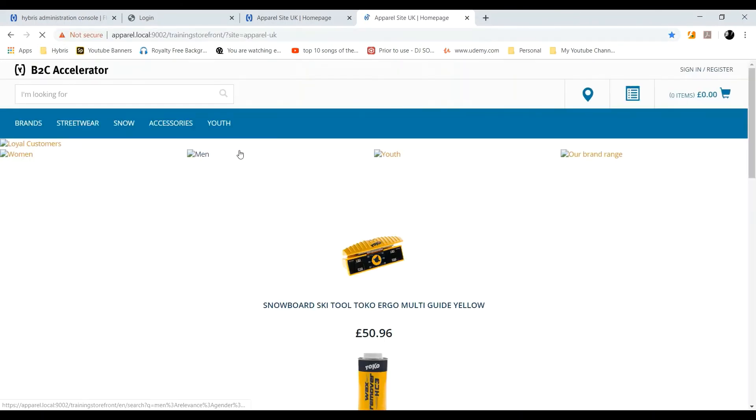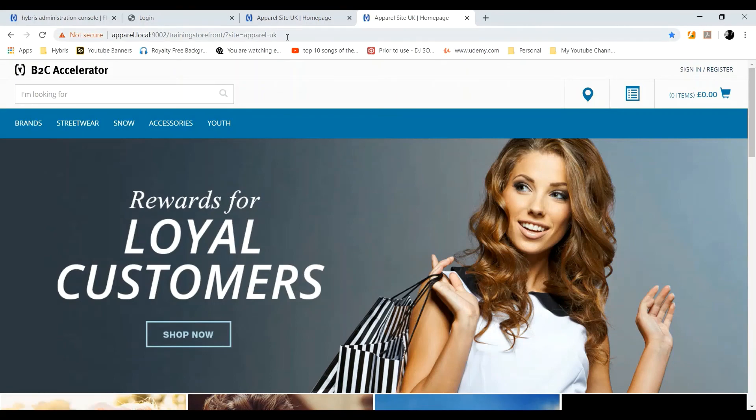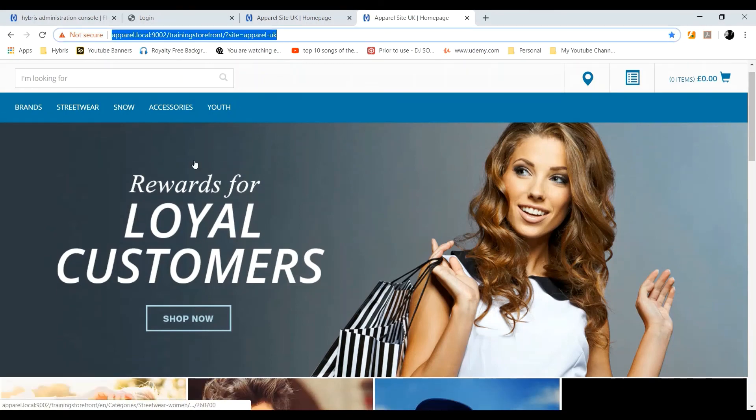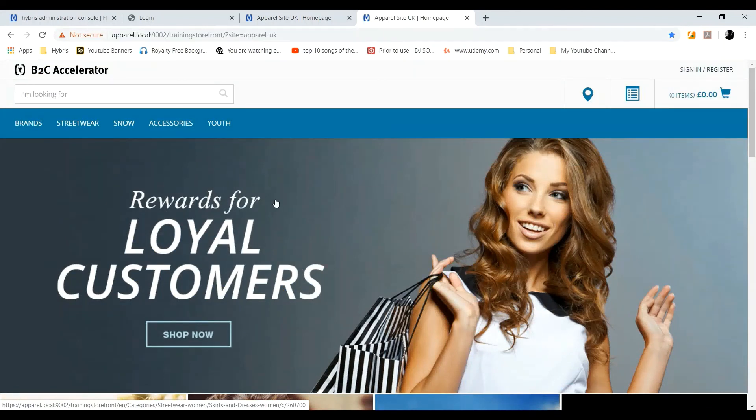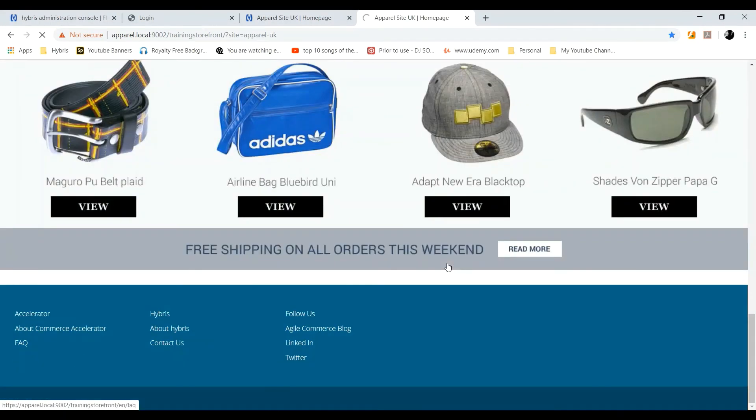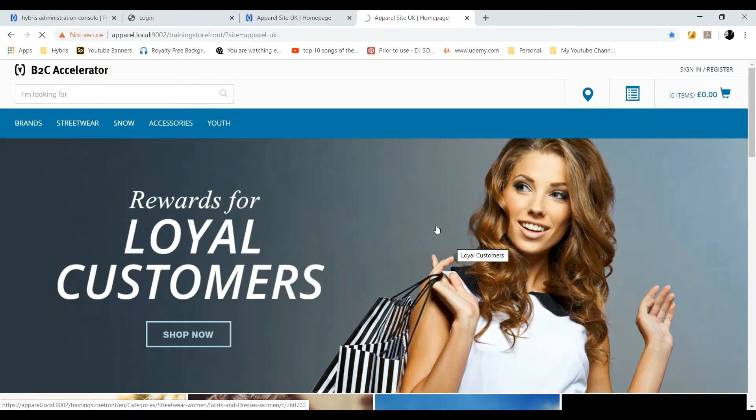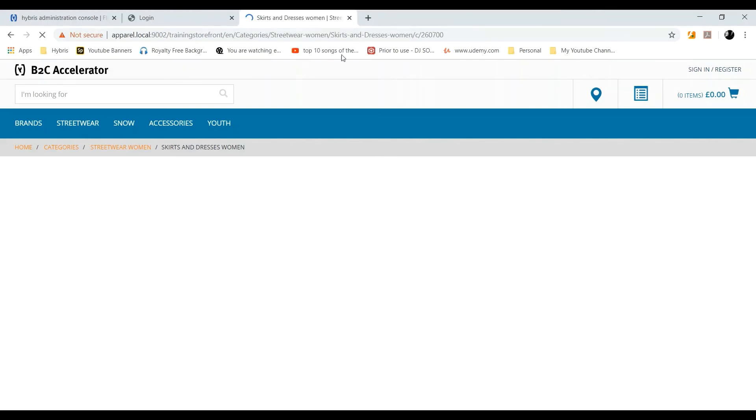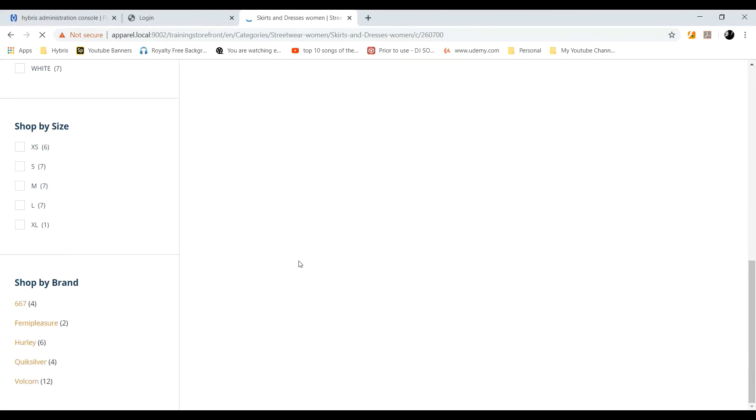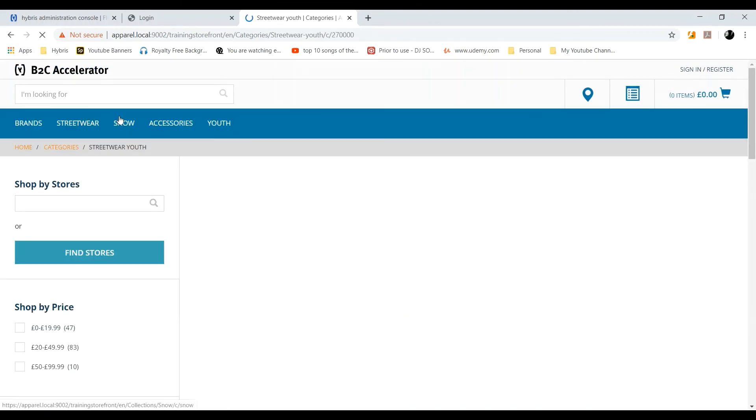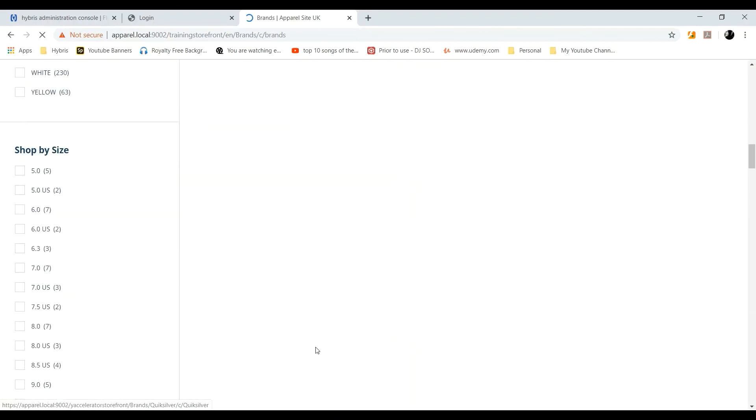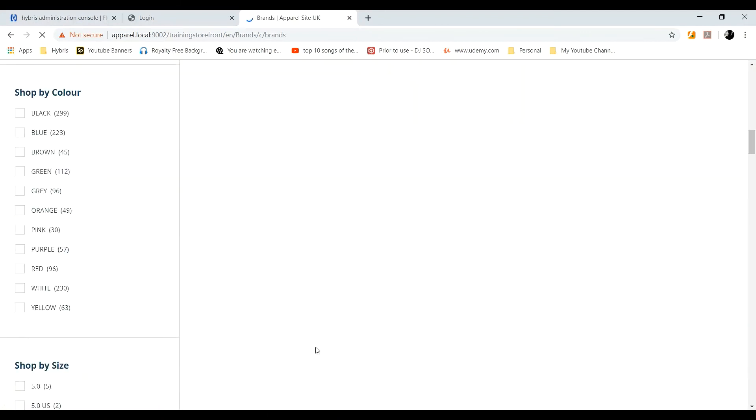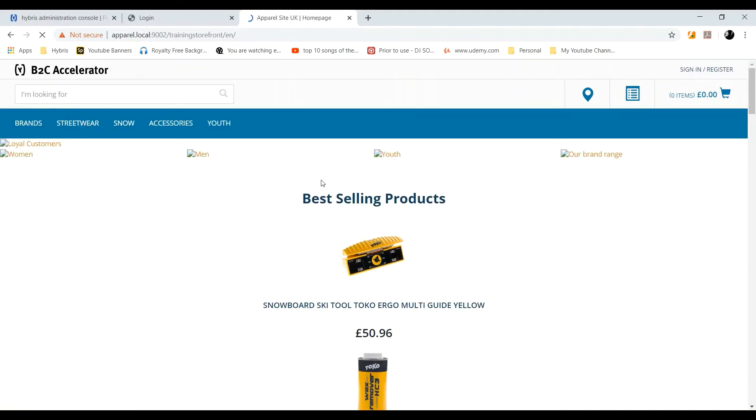So now open the browser and hit the link. You will get the site up and running. That is apparel.local colon 9002 slash trainingStorefront slash question mark site equals apparel hyphen UK. So you can see the full-fledged sample website is already given by Hybris. So we need to customize things and we need to change UI environment as our wish or as project requirements.